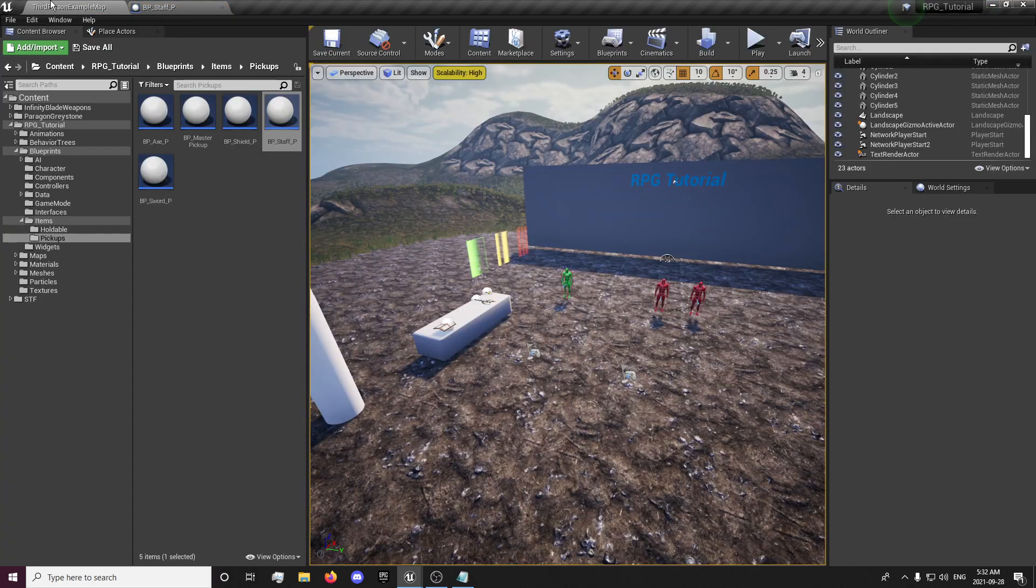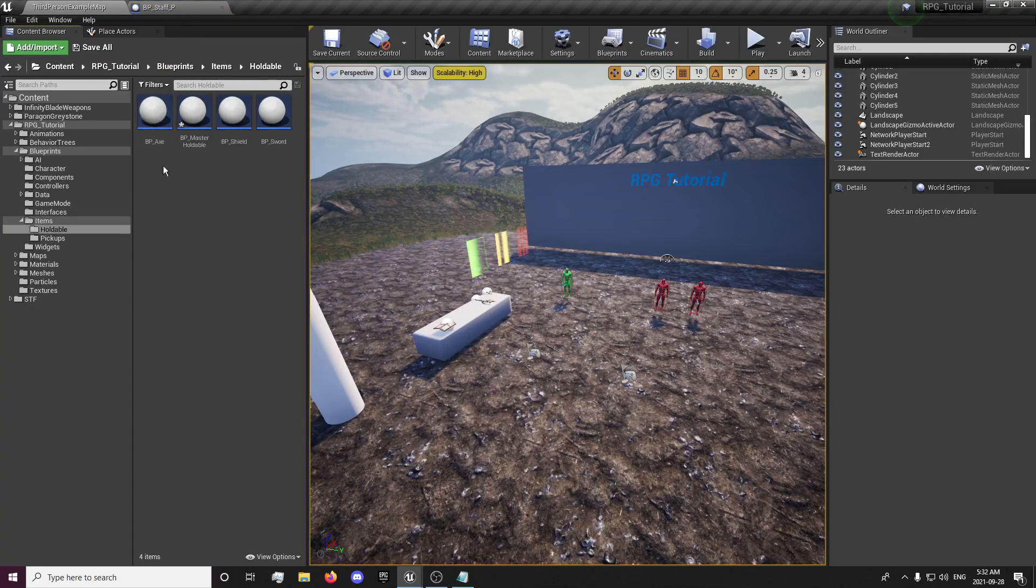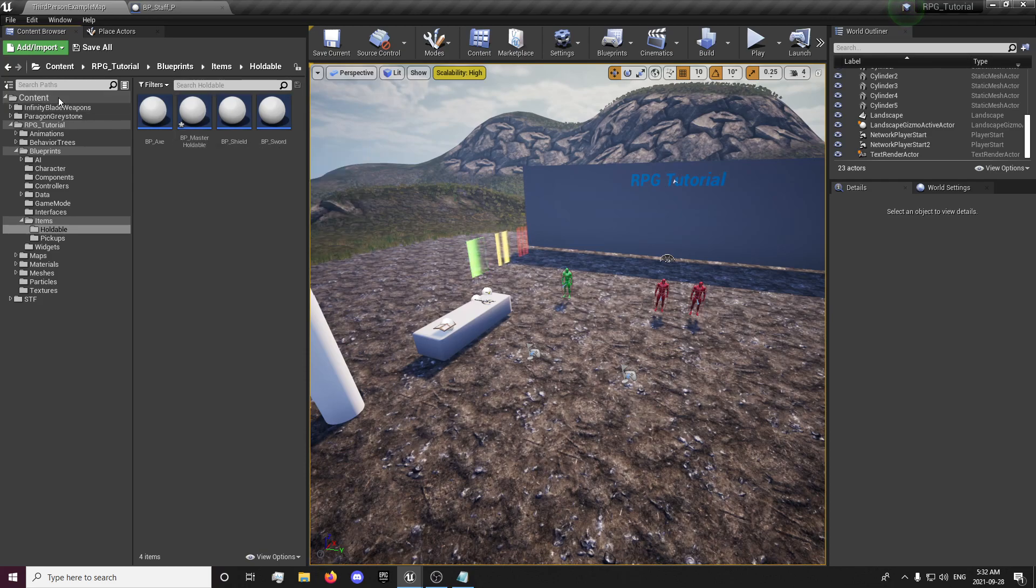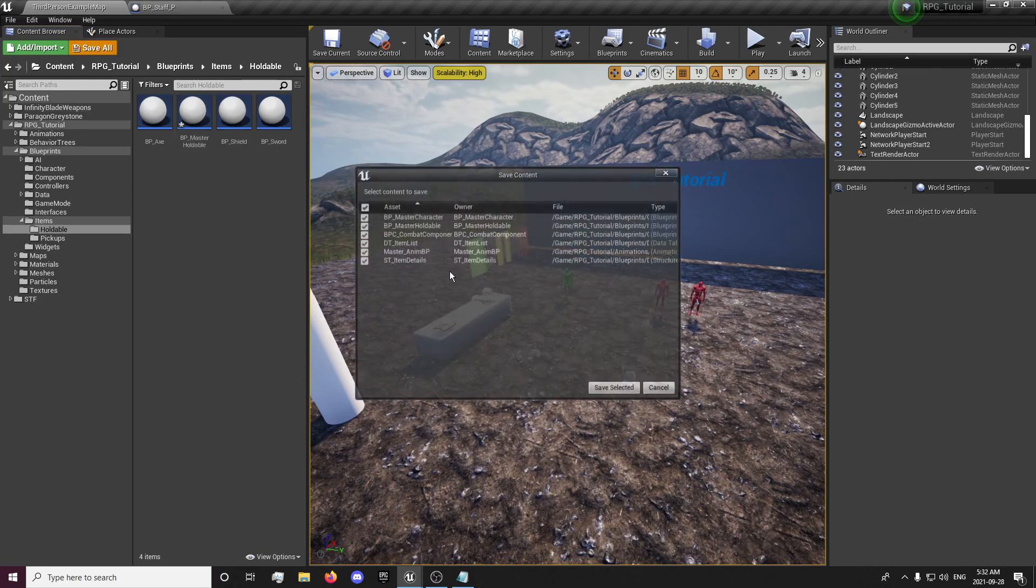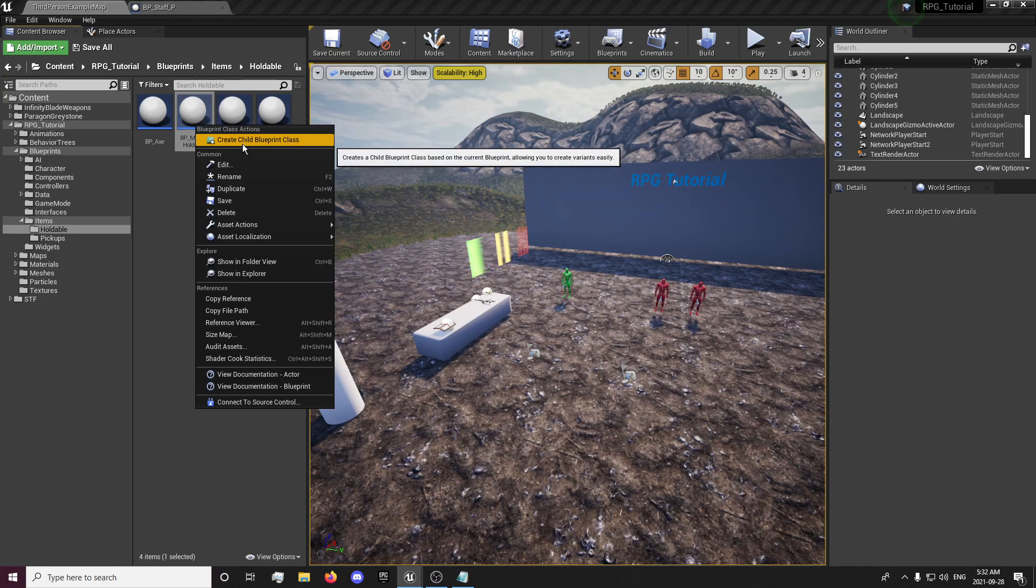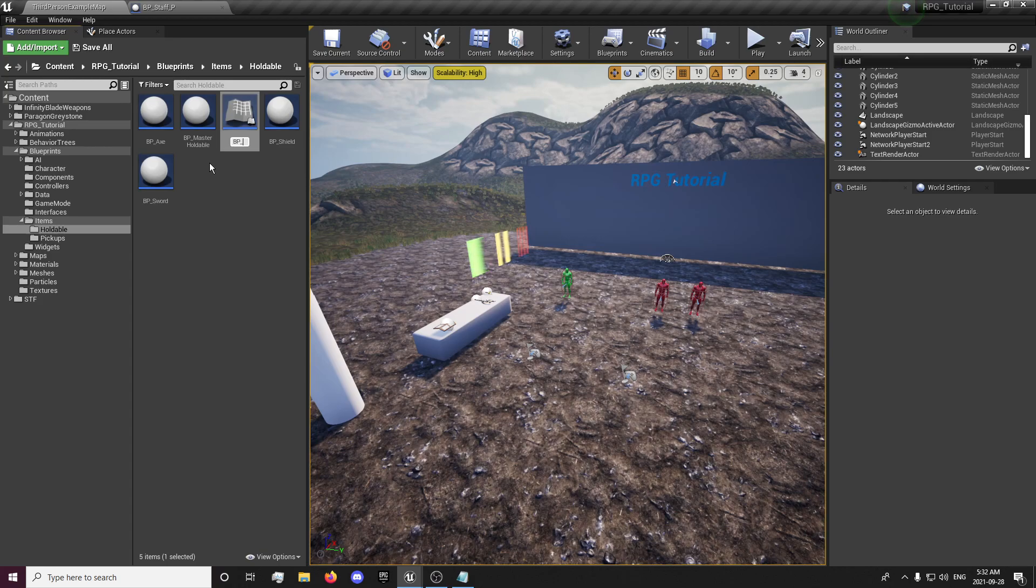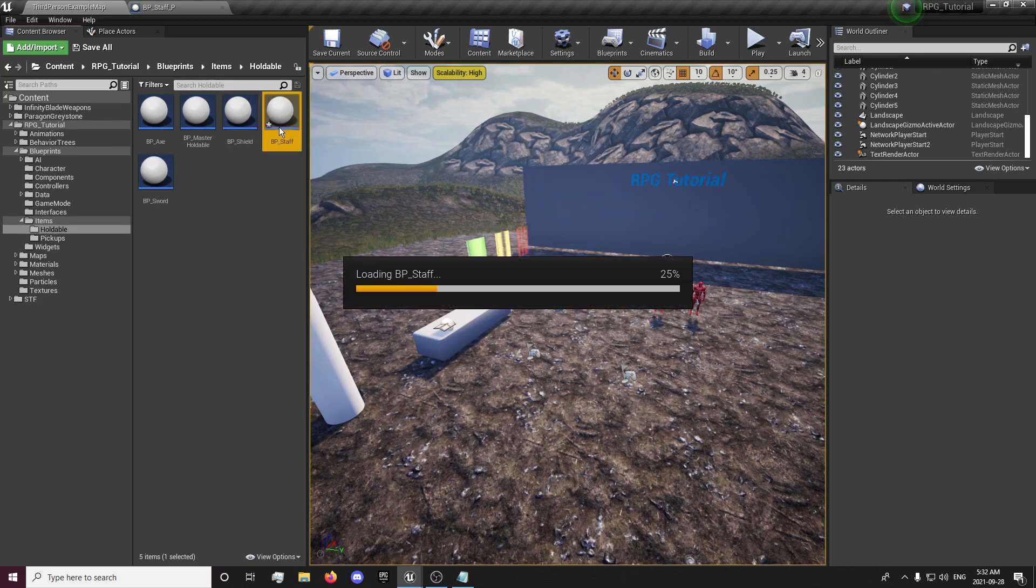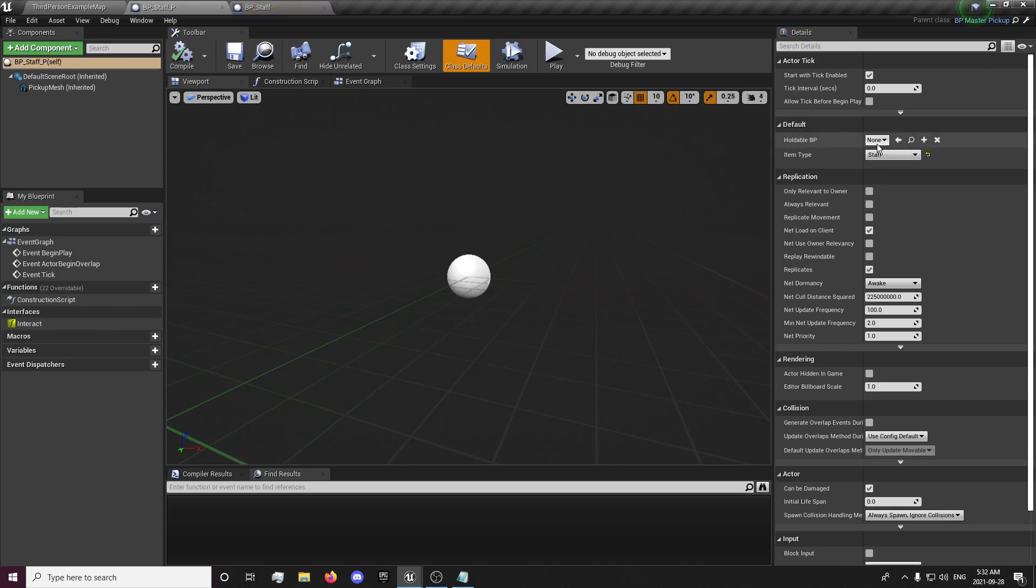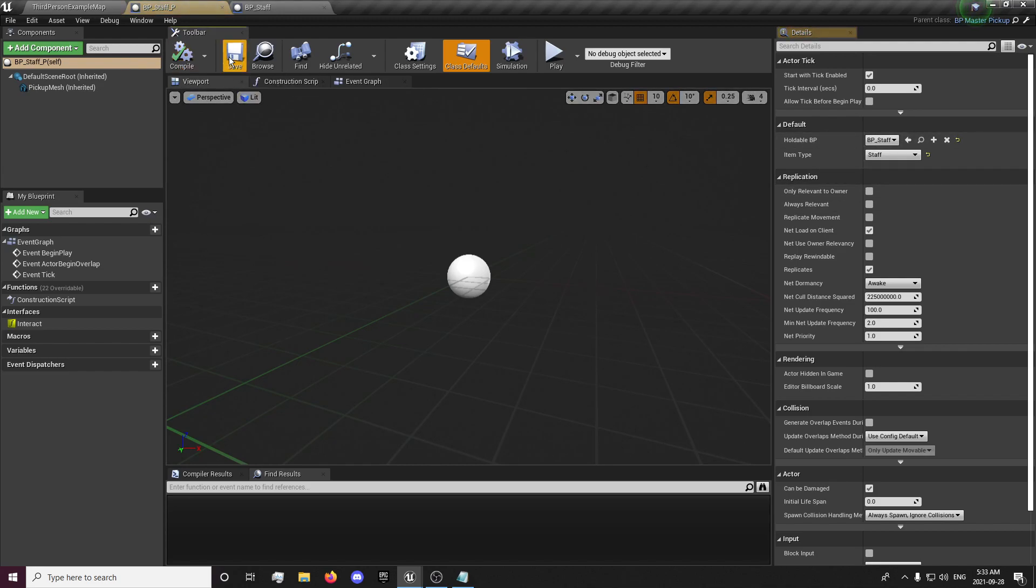And item type is going to be a staff. We don't have a holdable blueprint yet, so to do that we will just need to come in here. I'm just going to save all and I'm going to create a child. And it's going to be bp staff. And I'll also open that one up. Save it. And now right here in our pickup we can select the staff.